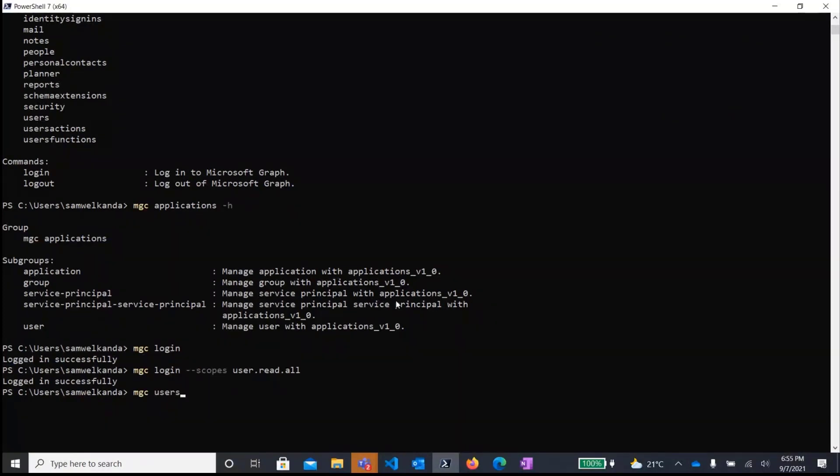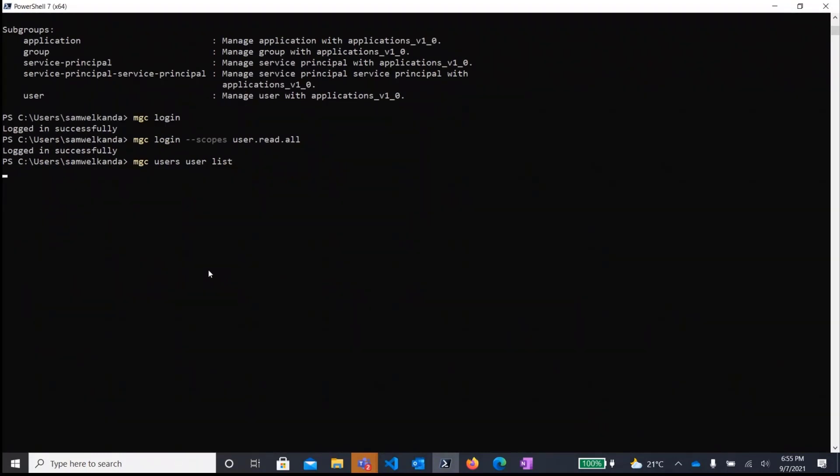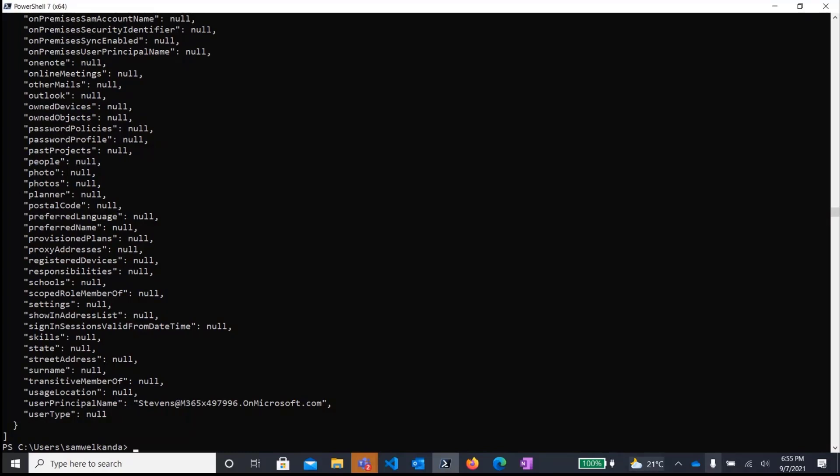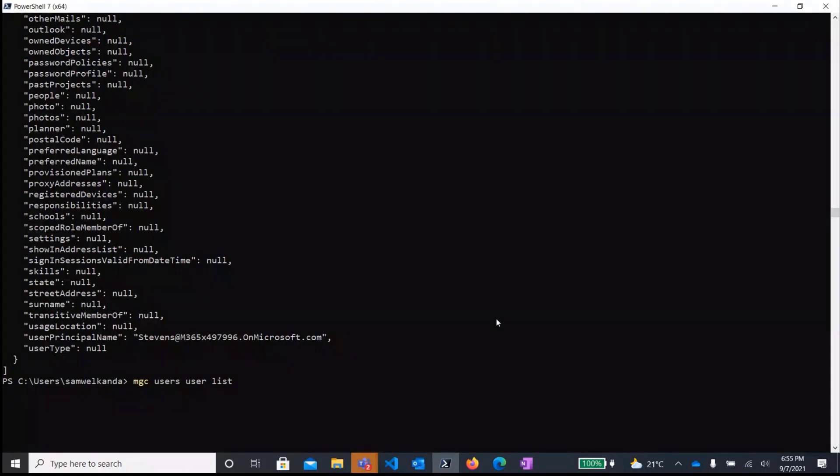So to do that, I would run MGC users and then user list. And what this would do, it would just essentially list out all the users in my tenant. And by default, I would get the list of users in JSON format by default. We do support output in different formats. So if I wanted the output in a table format, what I would need to do is add the output parameter.